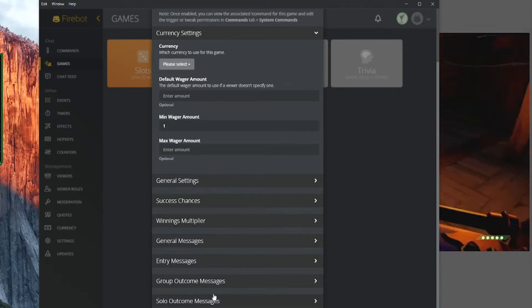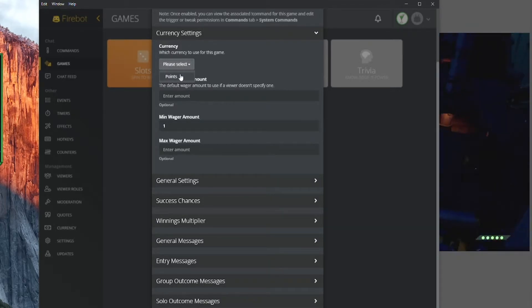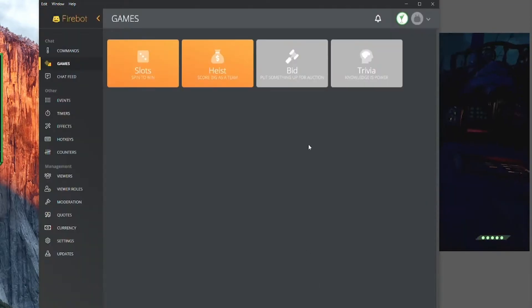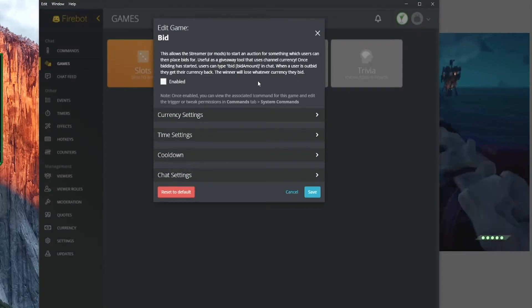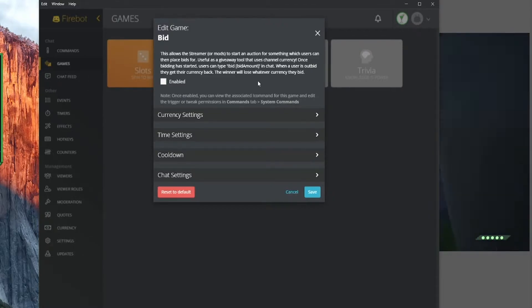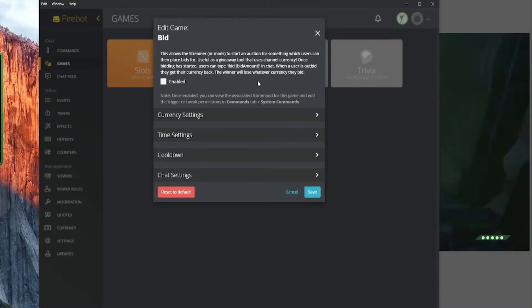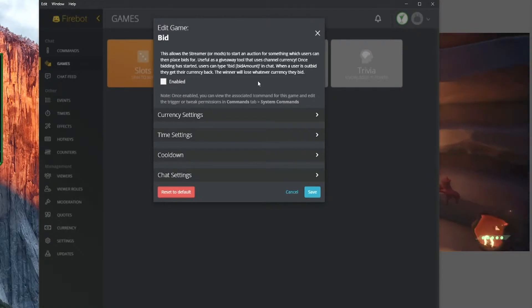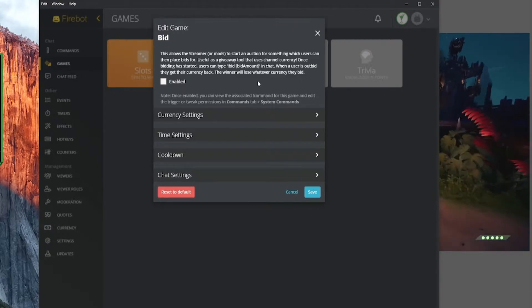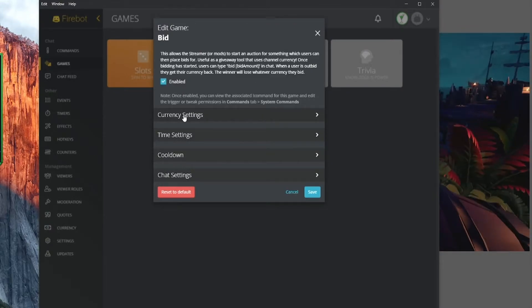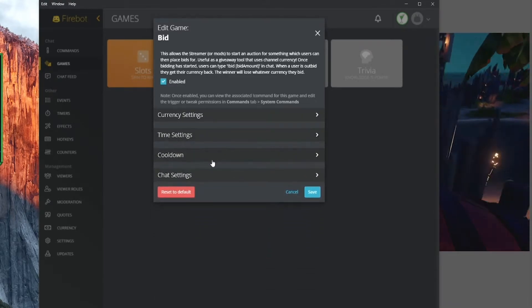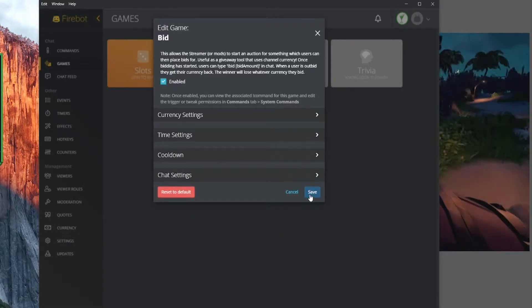You can set all sorts of things in the heist and choose which currency you want them to bet. Bidding lets you as a streamer have people bid their currency to do something or get something. You might use this as a way to decide who will play with you next in a game, using chat currency as a queue system. Bidding is really cool — you choose which currency runs, how long the bid goes before someone wins, and what chat looks like.